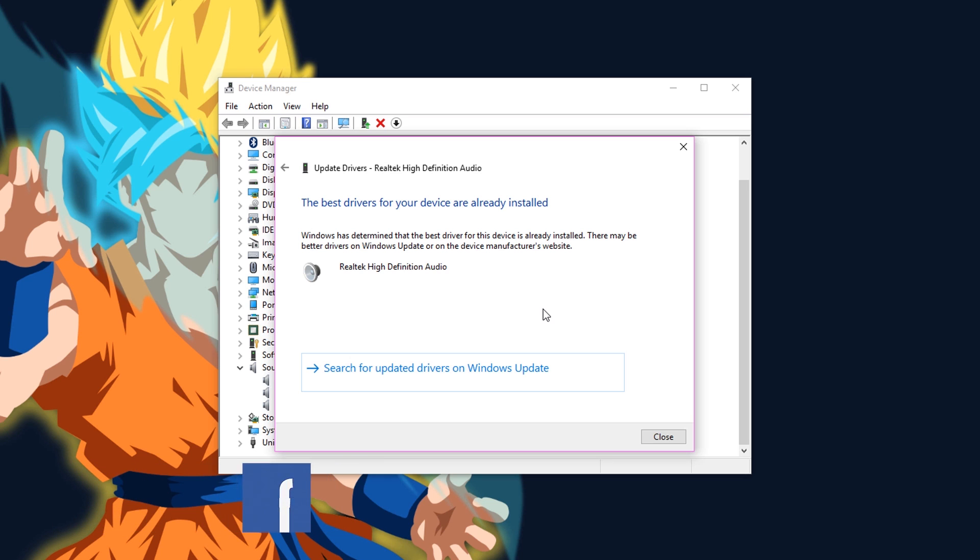It should find the right driver for your audio device if it's the driver that was not already installed. Once the driver is updated, be sure to restart your PC. But if it still says that the best driver for your device is already installed, then you need to try this.